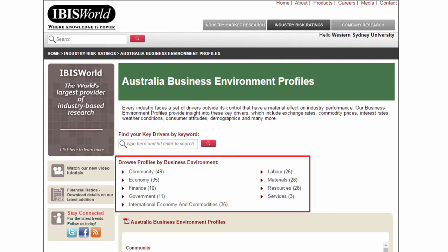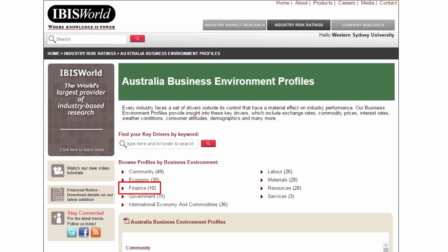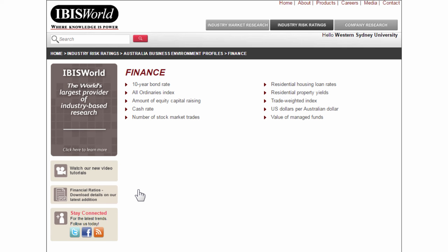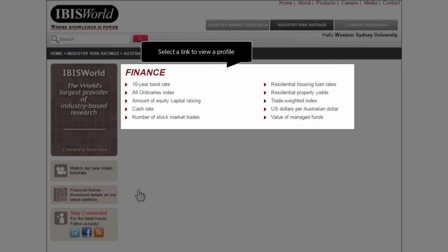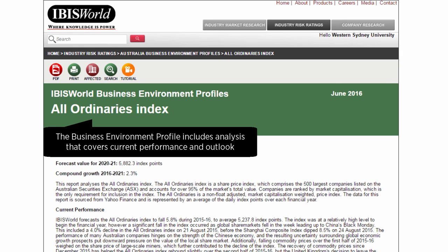Browse profiles by business environment, or browse all Australian Business Environment profiles. Let's browse the finance profiles. Under Finance, you can see a few different profiles — select a link to open the profile. Let's have a look at the All Ordinaries index.